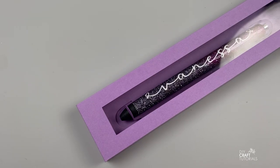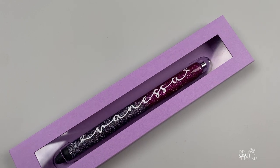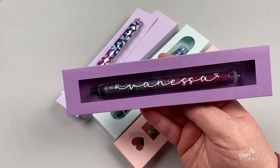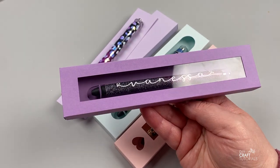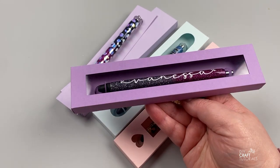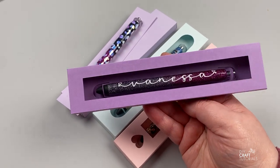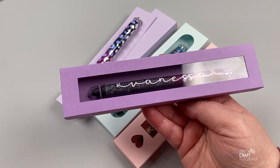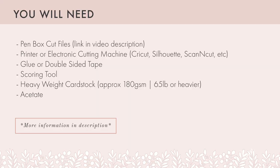Now acetate is used for the window of the box. If you don't have acetate or can't get hold of acetate you could just leave it bare. I will leave a link in the description and here is how to put the box together.